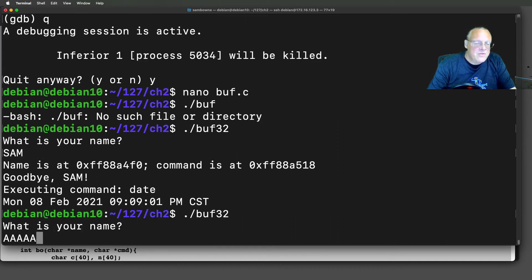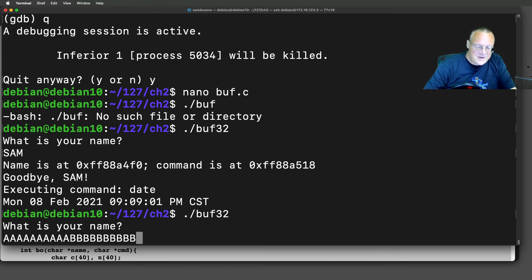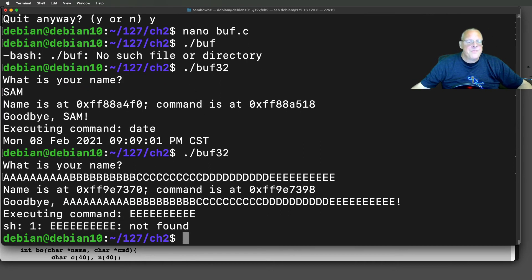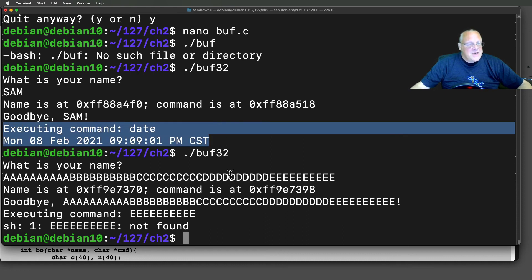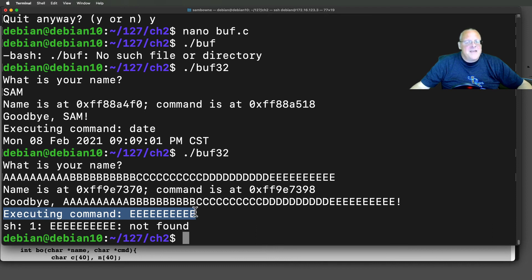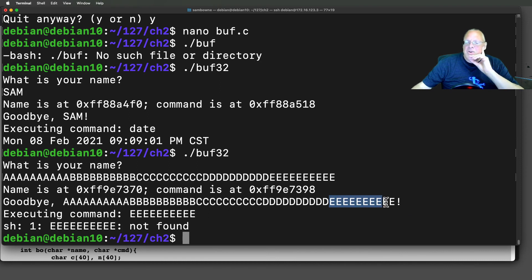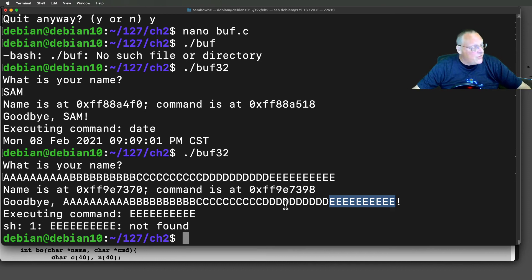If I put in 50 characters, it's not going to execute the command 'date' like it did before. It's going to try to execute the command 'eee' and complain that 'eee' is not found. So some of the characters I typed in were interpreted as a command. And now I have simple command injection, just like in the ping form that we did last time.